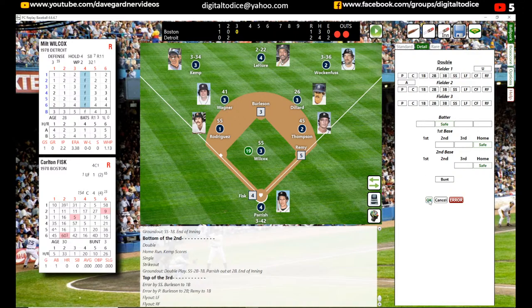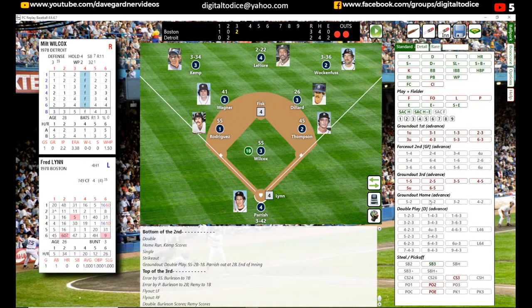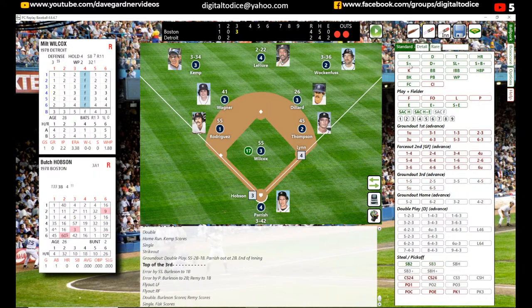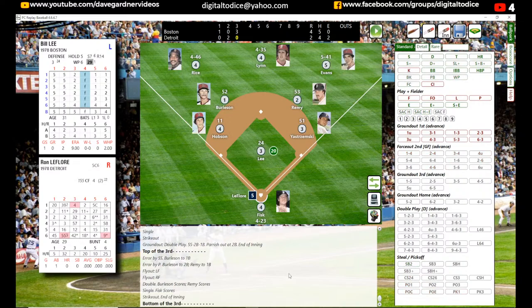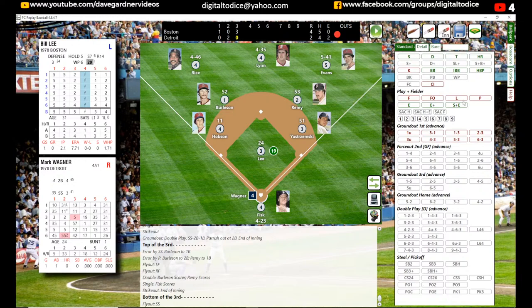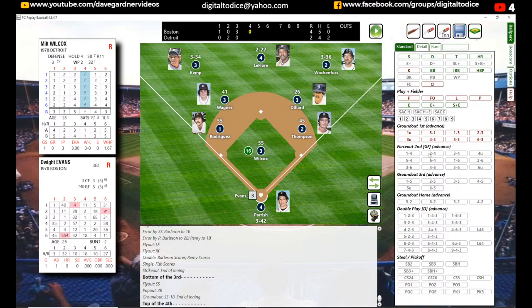If you need more detail, you can come over to the detail screen and drop it in. So Fisk gets to second. Freddie Lynn singled and scored Fisk — the S+ is a single and gets an extra base for everybody. Then a strikeout. So the Sox were leading 4-2 after the top of the third. Then a pretty simple bottom half: fly ball to 6, pop out to 5, ground ball 6-3. And that's how fast this goes.